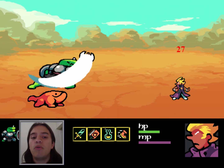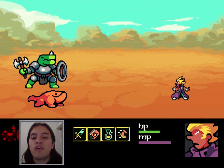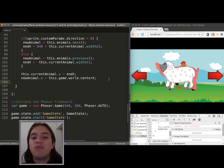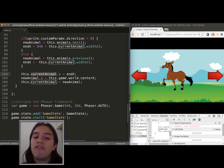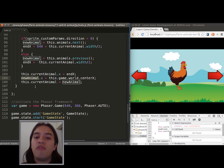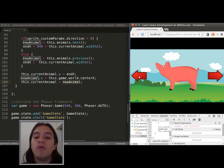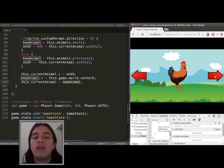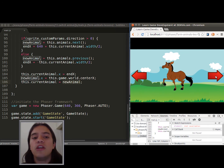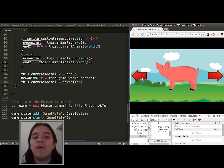The only requirement for this course is basic to intermediate JavaScript skills. If you have never used Phaser before, that's fine — we are including as a bonus a Phaser 101 module to get you up to speed. Join me and become an RPG game developer. Let's get started!